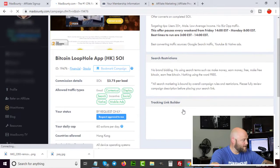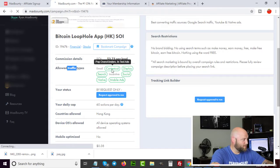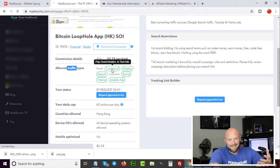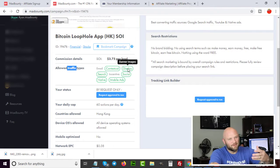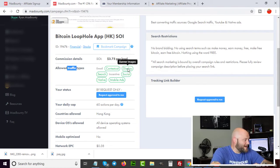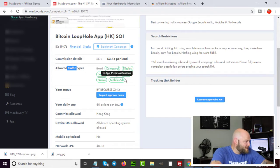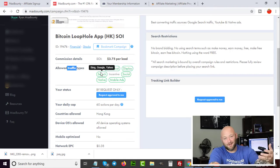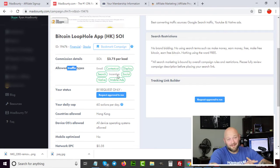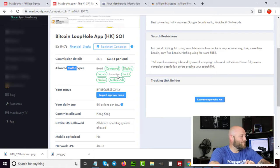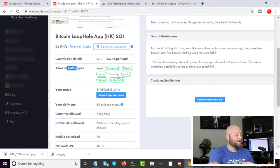When looking at an offer, you need to figure out what traffic types are allowed. You can see contextual (pop-overs, pop-unders, in-text ads), display (banner images, Google Display Ads), search ads (Bing, Google, Yahoo), and social media (Facebook, Twitter). This basically tells you what's working. Blocked traffic sources are either blocked because they're competing with affiliates or because email and incentive traffic are high-risk sources that many affiliates abuse.